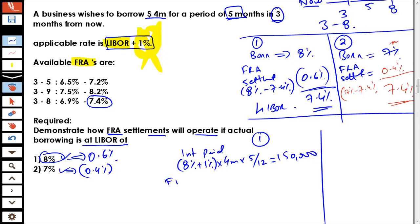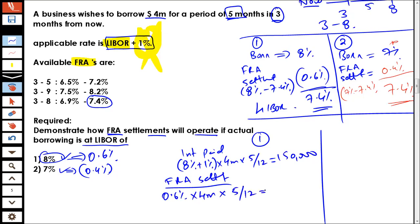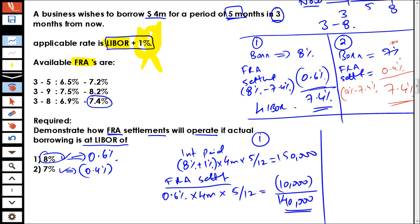Under the FRA settlement, you are going to receive 0.6% on 4 million for a period of 5 months, which comes to 10,000. That is the net amount you would receive from the bank with whom you have entered into the FRA. So the net cost is going to be 150,000 minus 10,000, which equals 140,000.